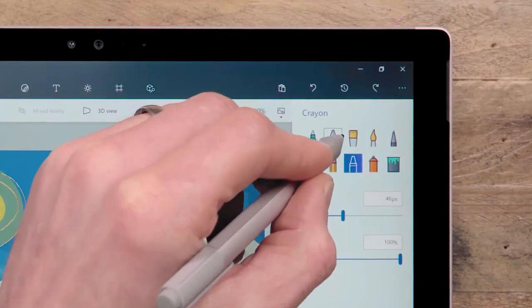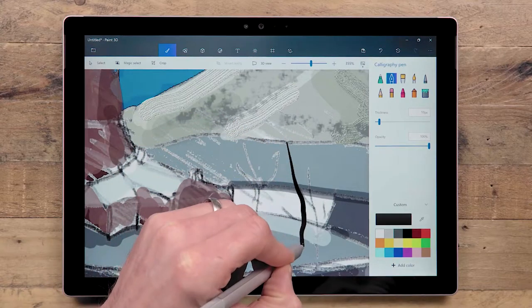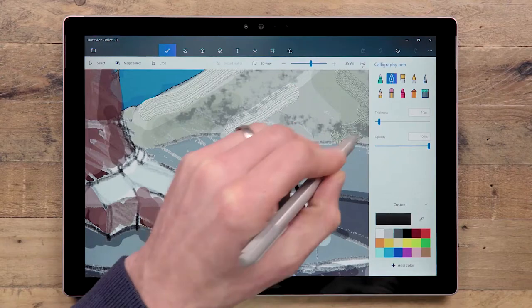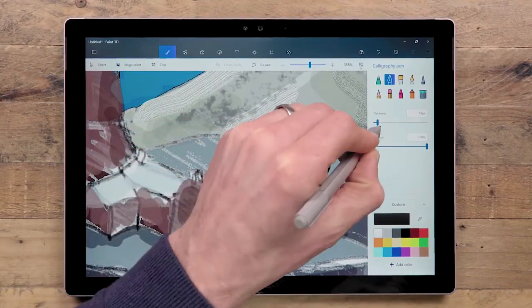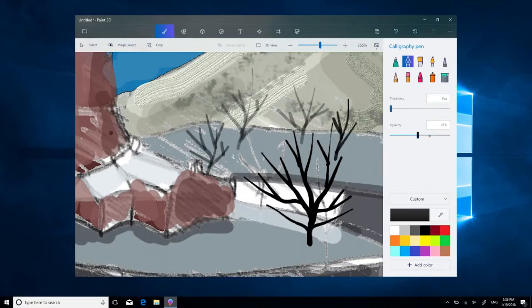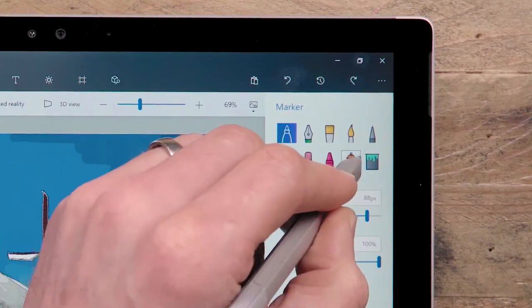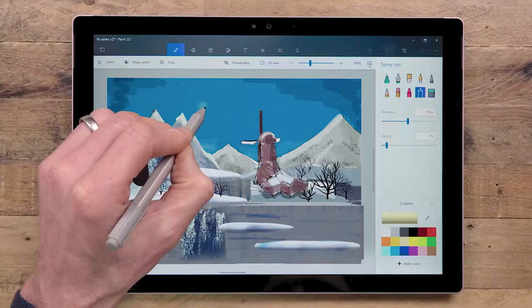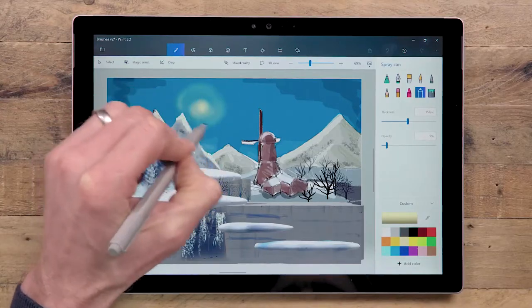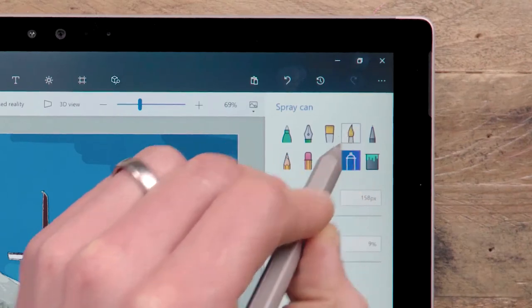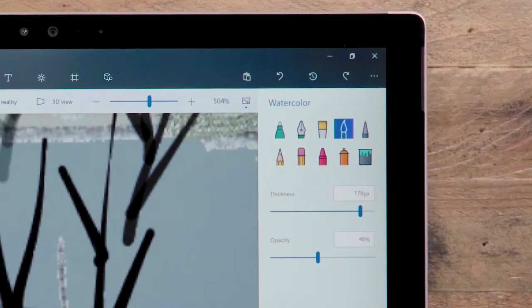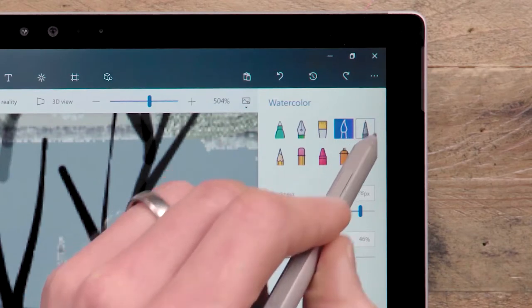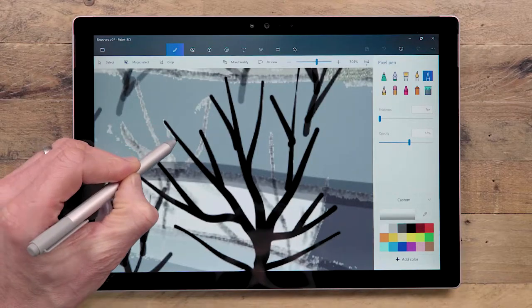The oil brush and crayon have authentic looking texture to help add substance and character to your image. The calligraphy pen changes weight depending on the speed you use it, so it feels great to write with. And the spray can and watercolor brushes have softer edges, so are perfect for layering up or adding shading.